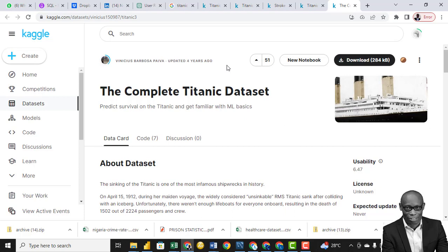I want to give credit to Vinicius Barbosa for making this data available for us to use. The intent of this class is to make us understand how to use statistics in data analytics and how to explore data to understand it better. We'll also look at how to work with missing values.